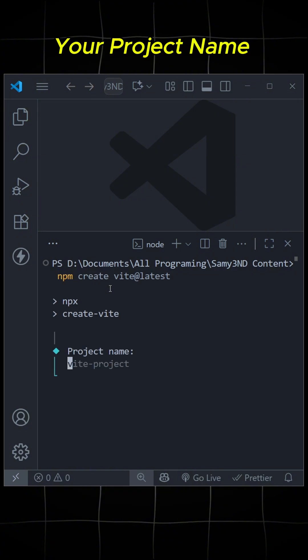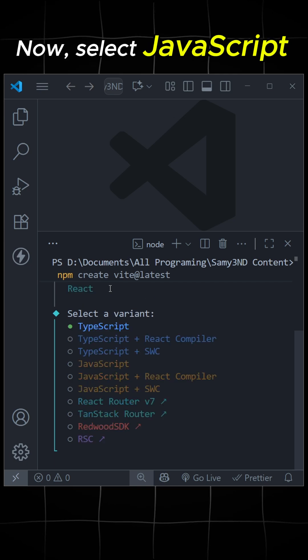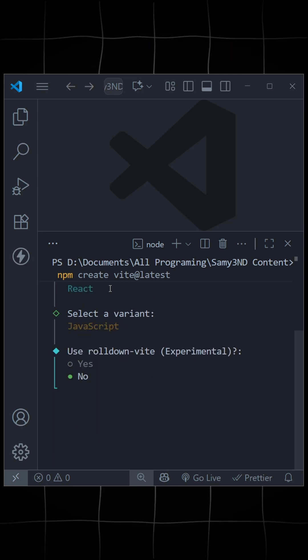Then write the name of your project. After this, there will be tons of frameworks over there. Just select React and select JavaScript. You can also select TypeScript.